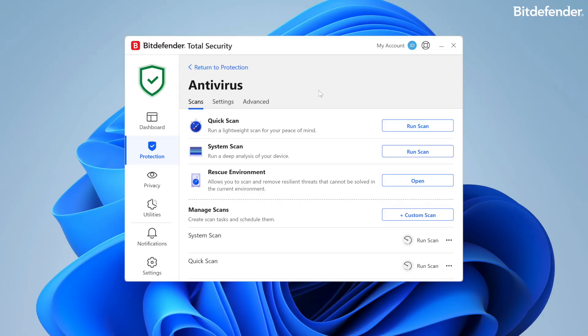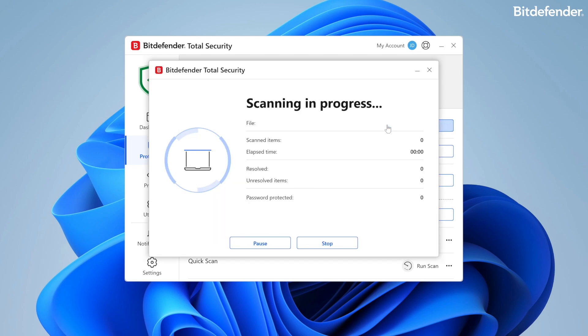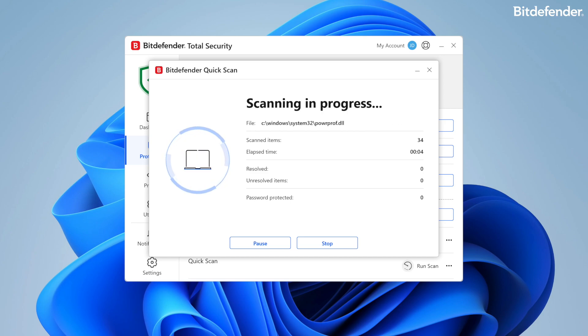On-demand scanning detects and removes threats that already reside in the system. The user can select when to run a quick scan or system scan. Quick scan targets the most common directories where malware resides, while system scan analyzes all the files and folders on the system.